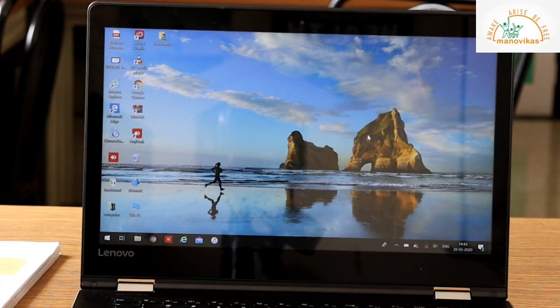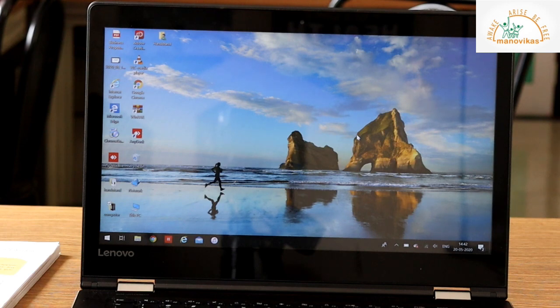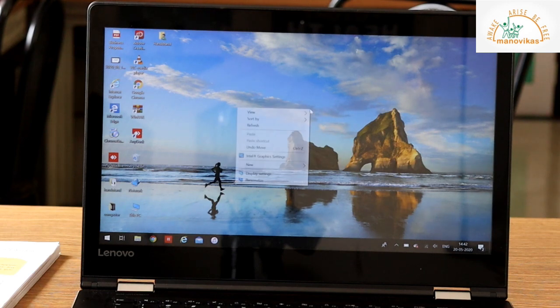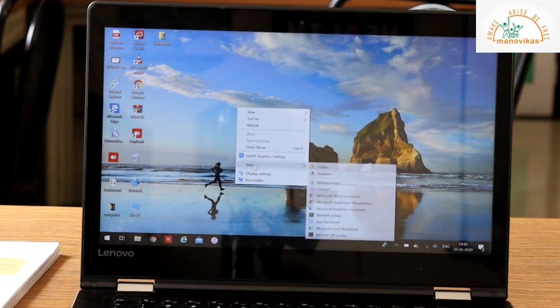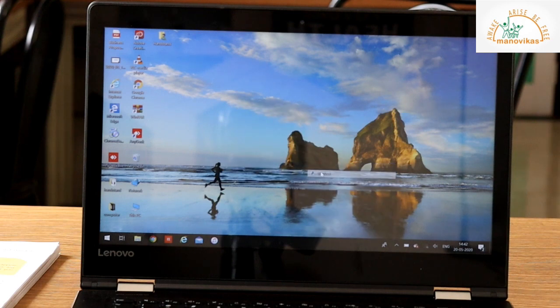To create shortcuts to the files on the desktop, all you can do is right click anywhere on the desktop, click on New and shortcut.